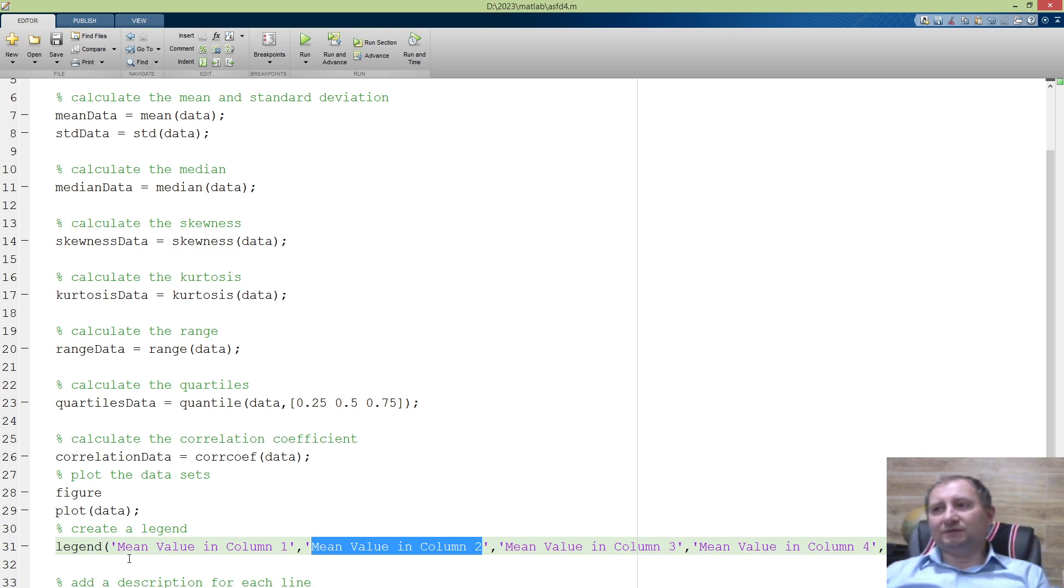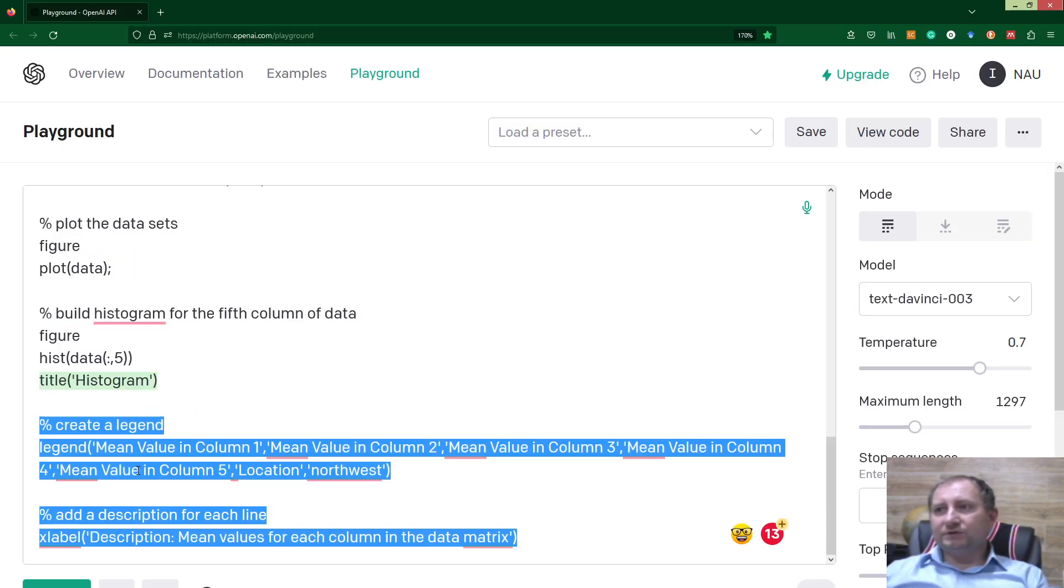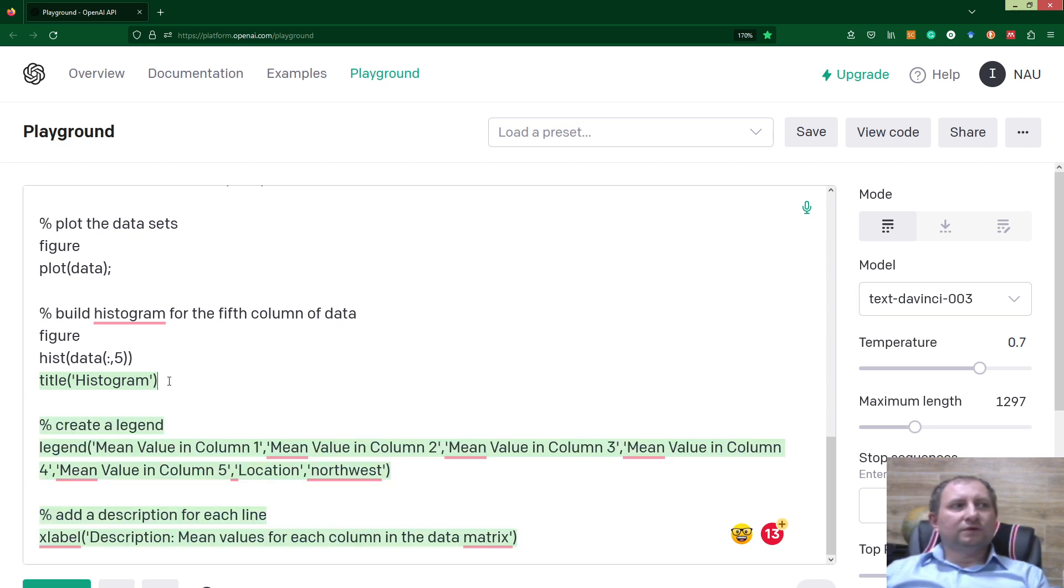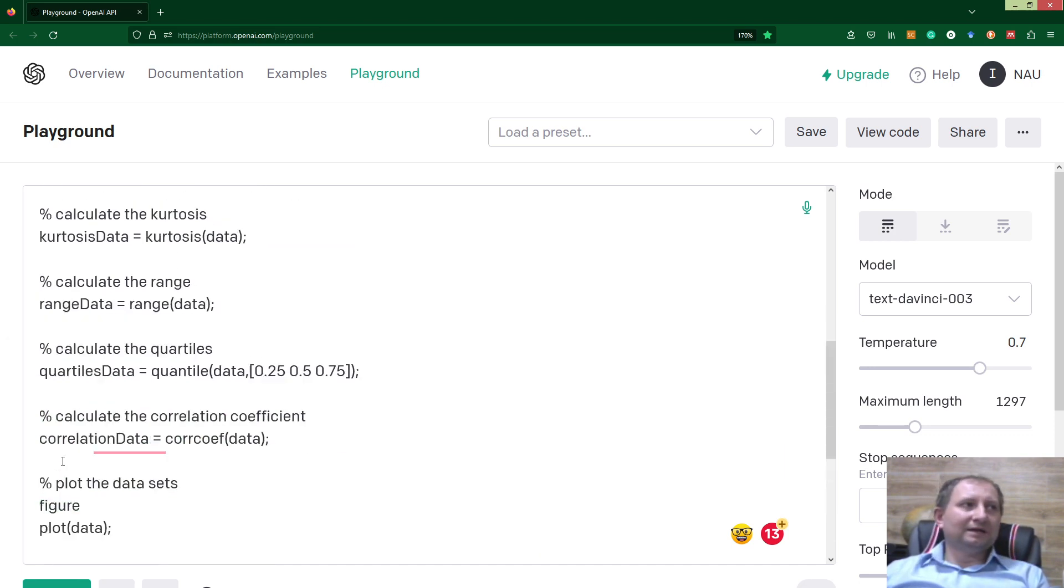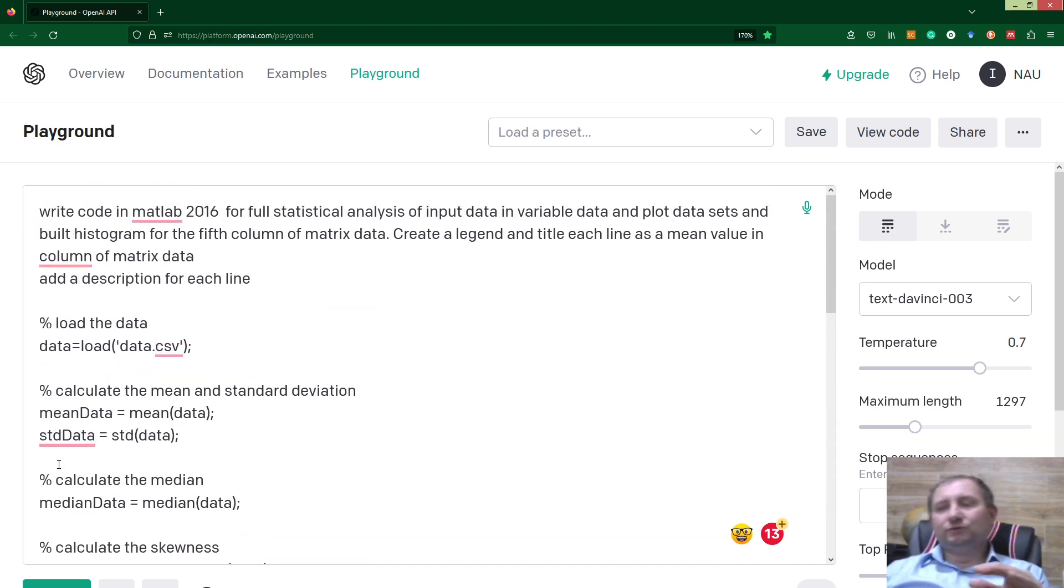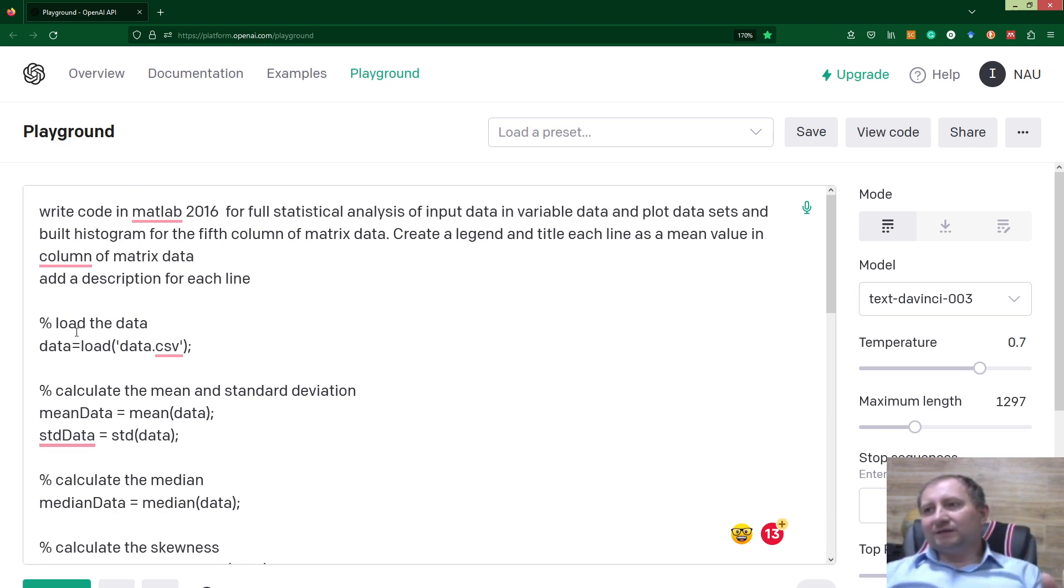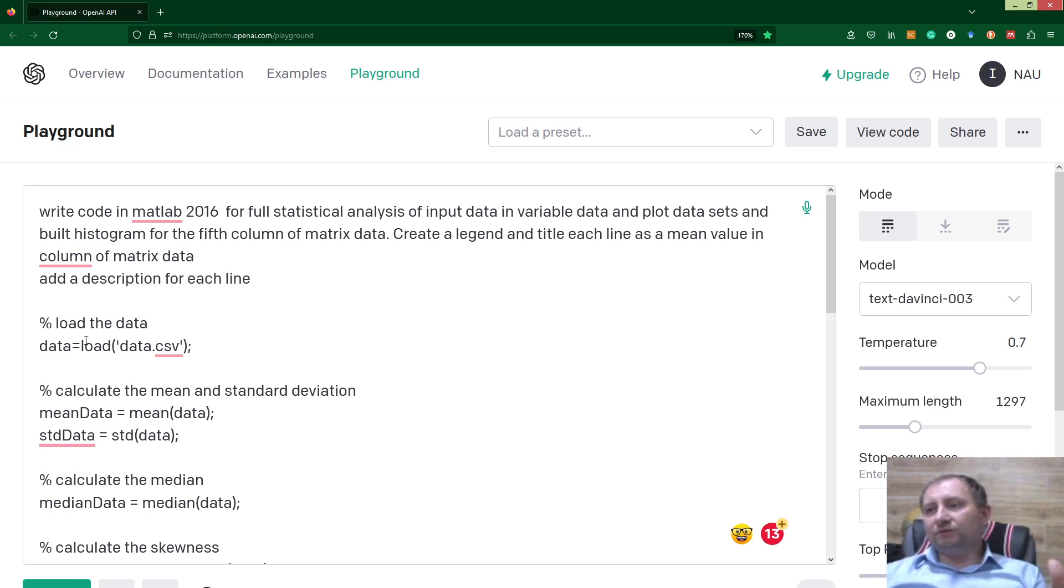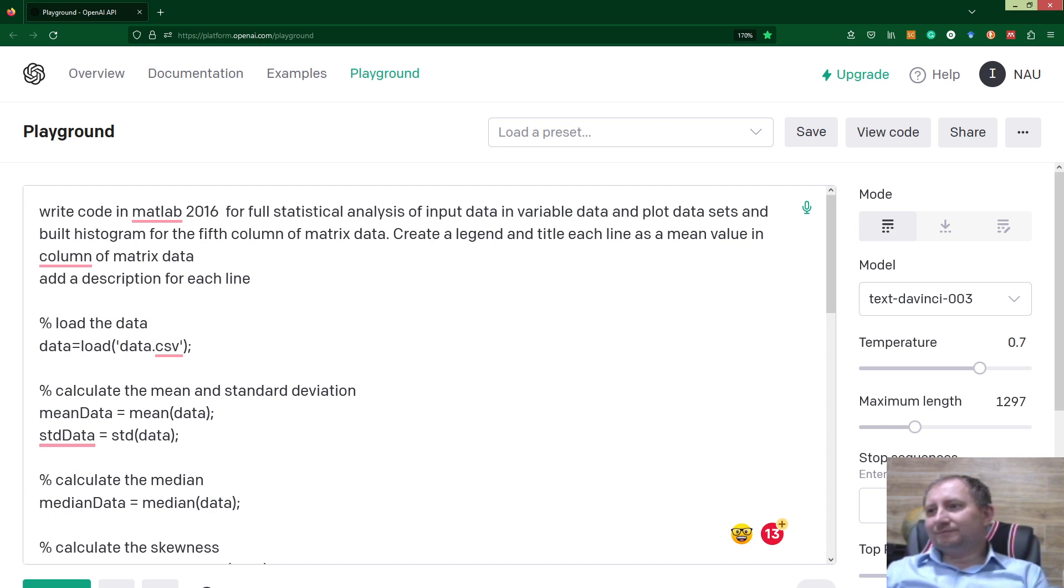As you can see, ChatGPT gives us great possibilities to do a lot of math, including full statistical data analysis. You do not need to know MATLAB at all; you just need to describe what you would like to get and then be focused on data and solving the particular task. That's all, guys. Thank you for watching. See you again!